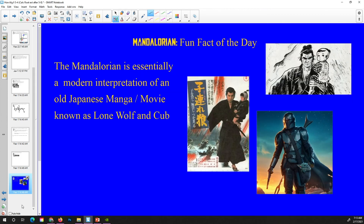That's all I've got for today. The Mandalorian fun fact of the day: The Mandalorian is inspired by and is essentially a modern interpretation of an old Japanese manga and movie series known as Lone Wolf and Cub. Here is a picture of the manga, an old 70s movie, and our titular character the Mandalorian with his little cub, Baby Yoda — and he's cute. Well, that's all for today, folks. Have a good day. Bye.